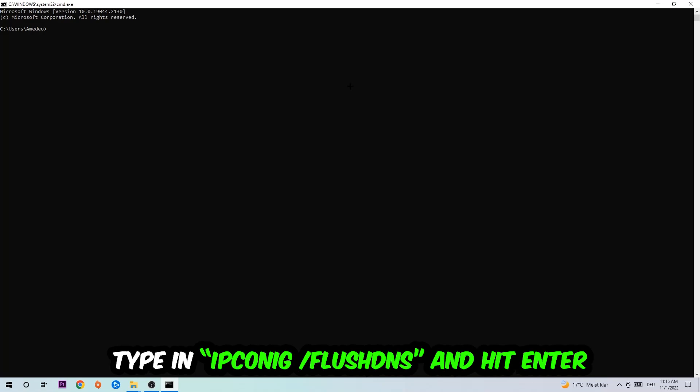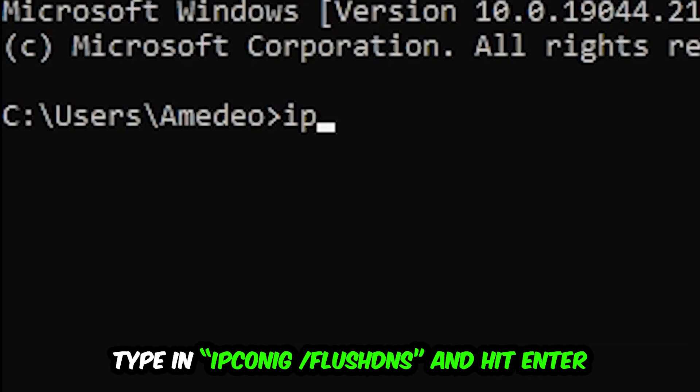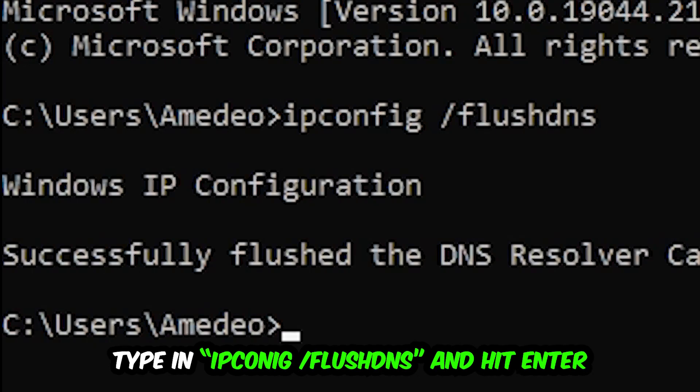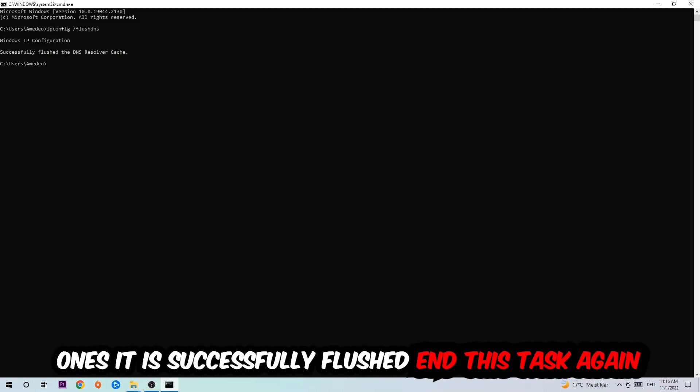This tab will pop up and I want you to type in what I'm going to type: ipconfig space slash flushdns, and hit Enter. Once it is successfully flushed, as you can see, you should be able to end this task.